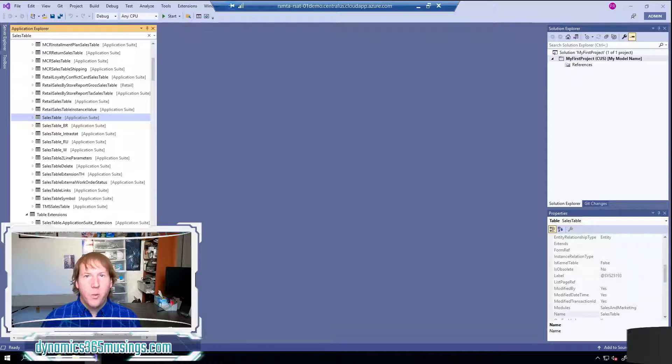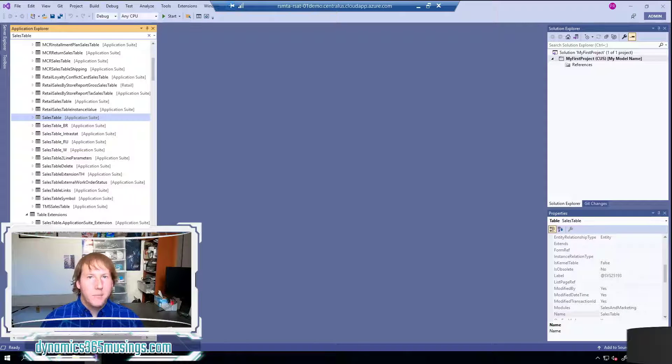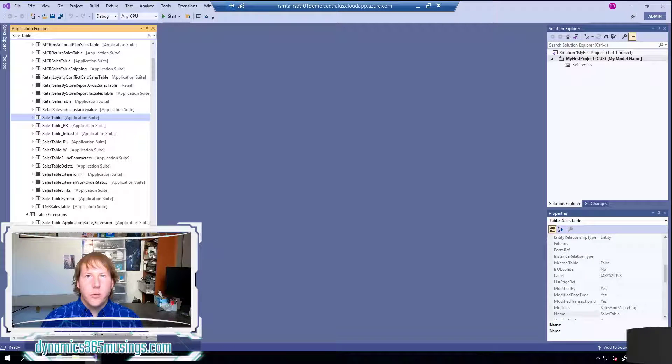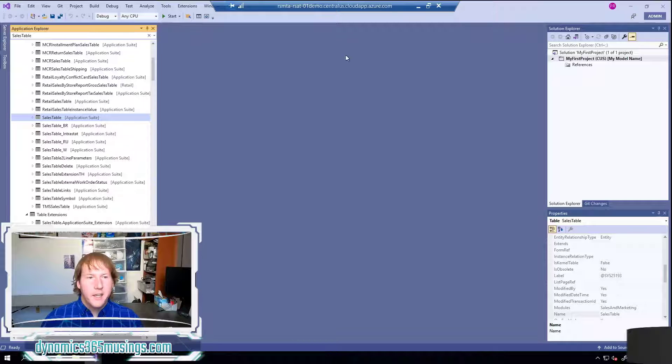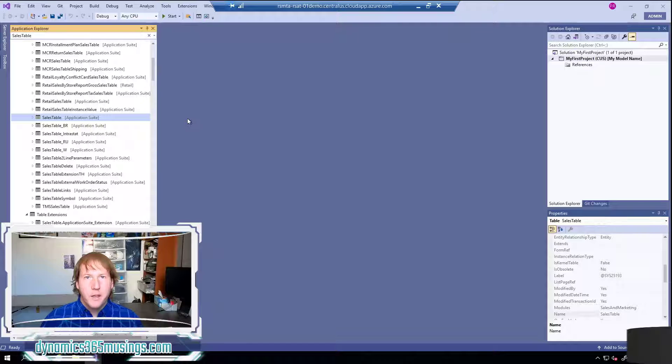So first let's talk about what is a model. A model is a grouping of objects - could be forms, tables, classes, any object we can create within D365 can be put in a model.